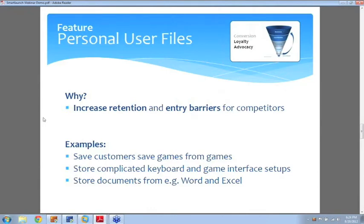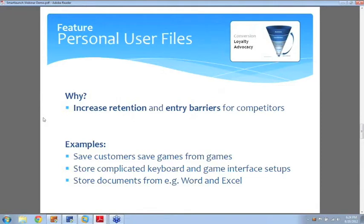So as you can imagine, all of this is a great way for you to build actually an entry barrier for your competitors because your customers will slowly invest more and more time into your cafe and they will build up a lot of save games, configs and so forth that will make them much more likely to stay at your cafe versus other cafes, competing cafes, or even versus staying at home.